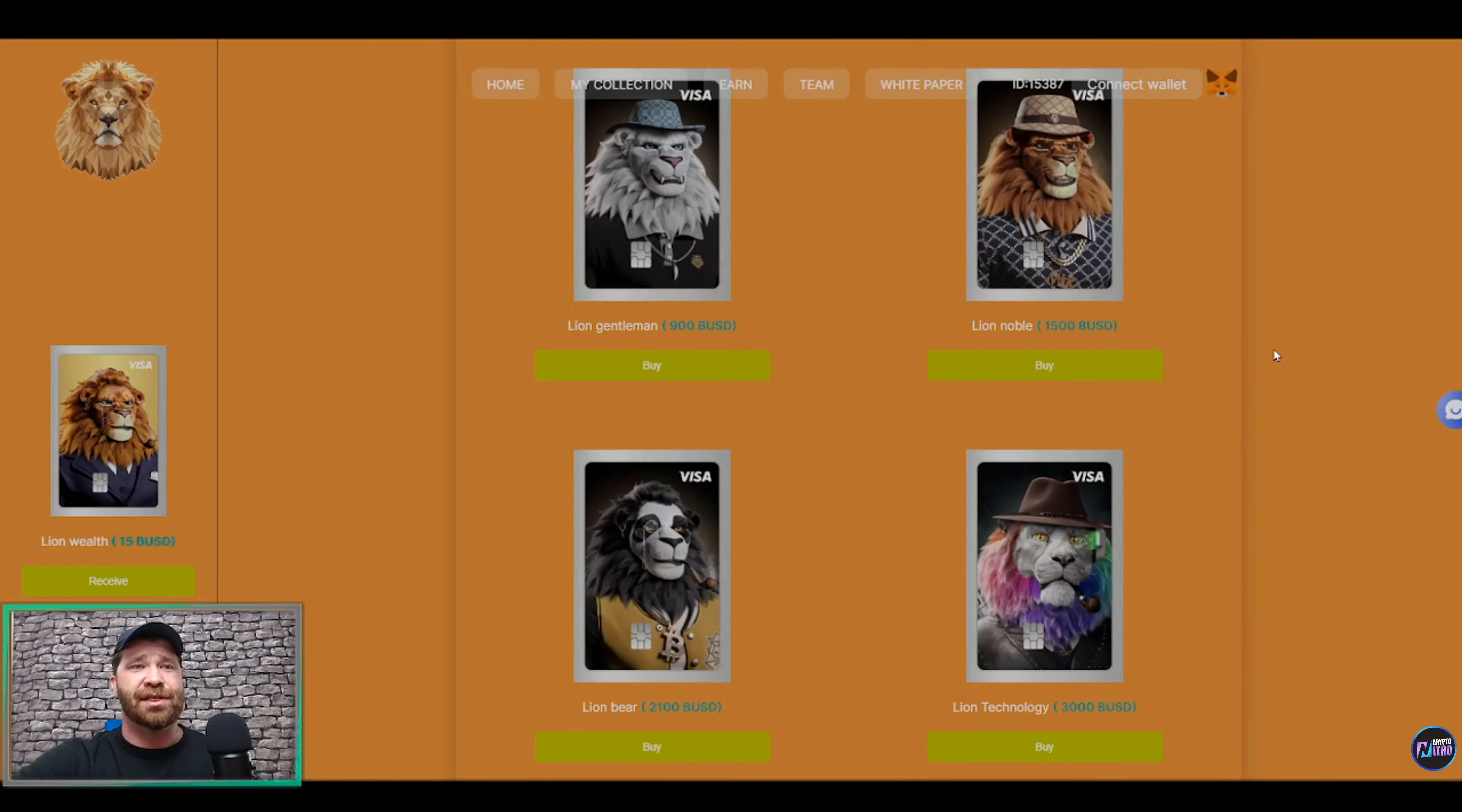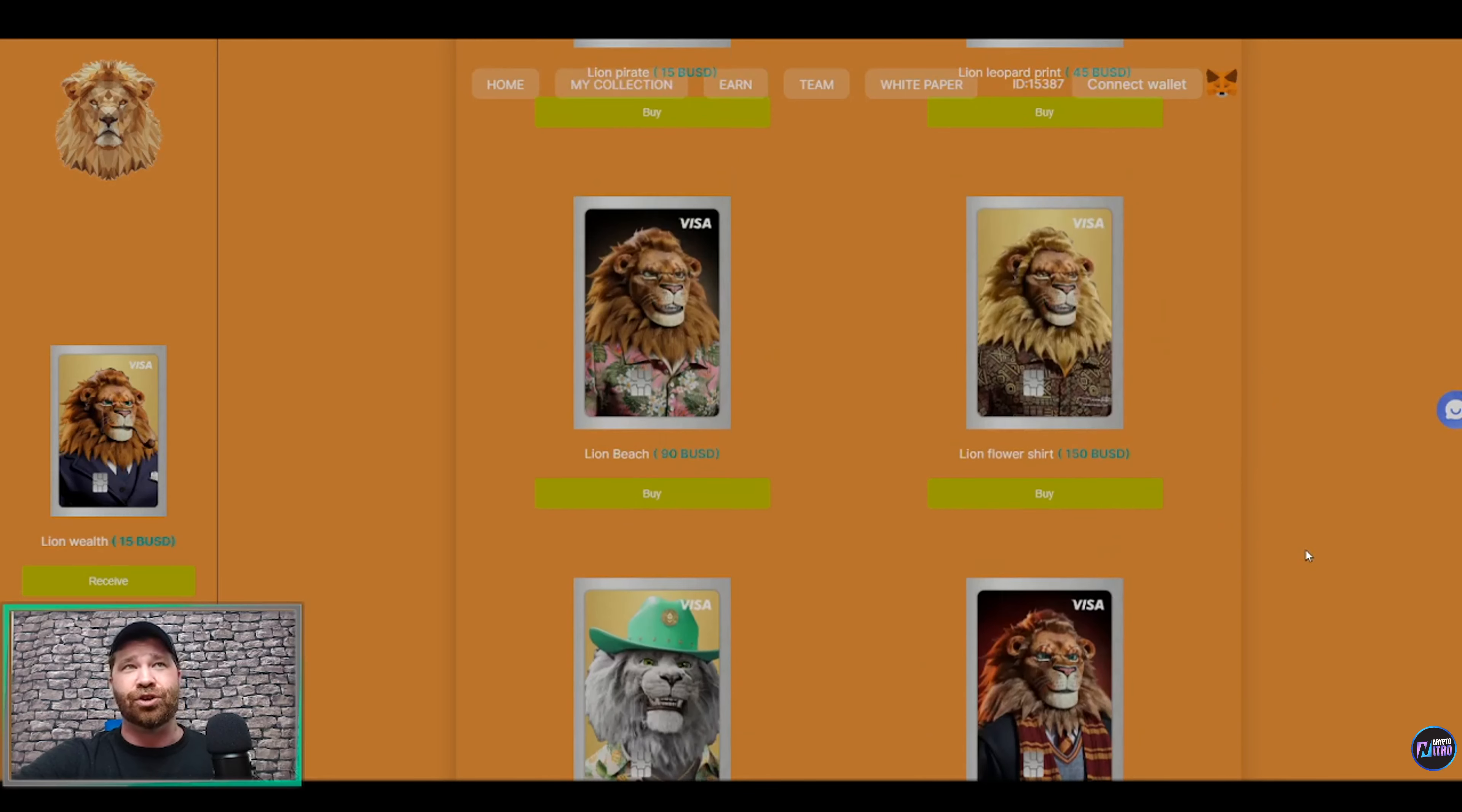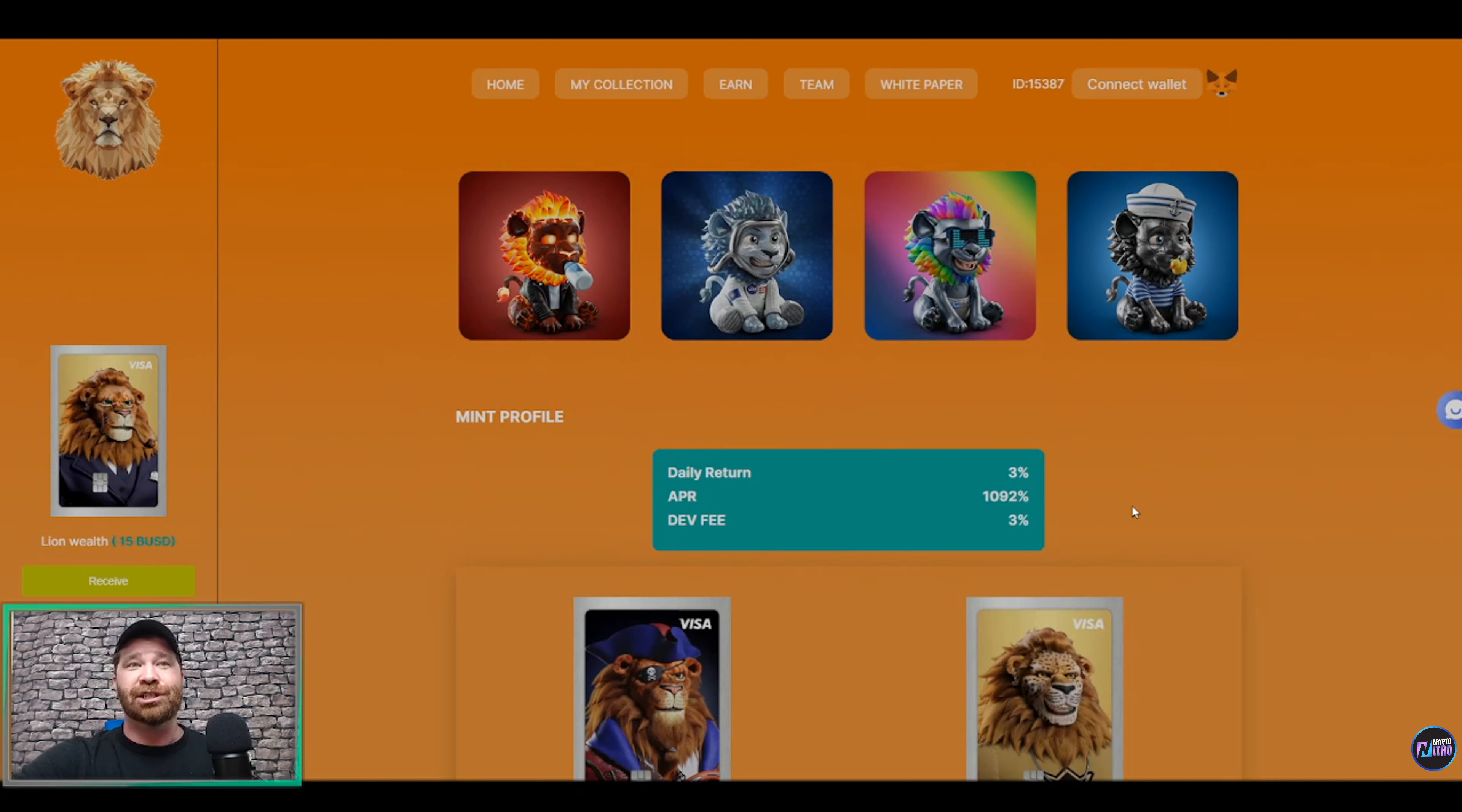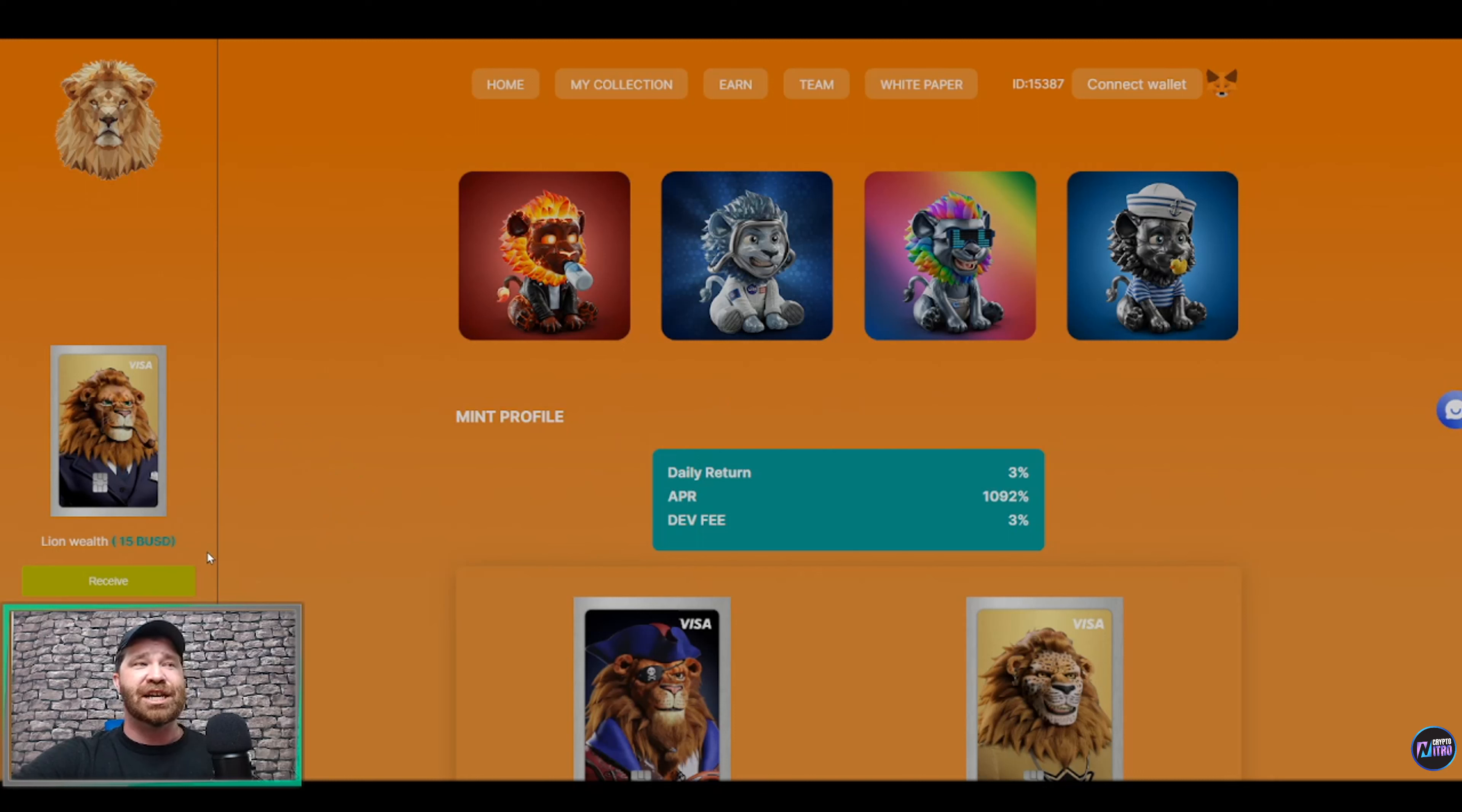Now if we continue to the downside, you guys will see right here we have the most expensive one, which is going to be Lion Technology, which is going to be for a total of 3,000 BUSD. So as stated, you're going to be able to get these daily returns, which is very important. Now if we take a look over here on the left side, right above me...